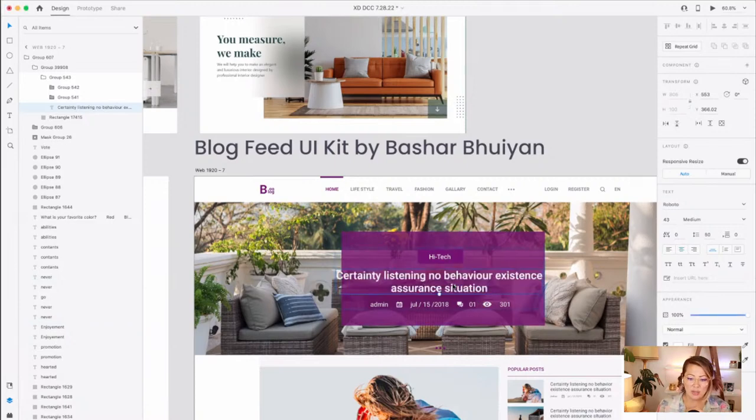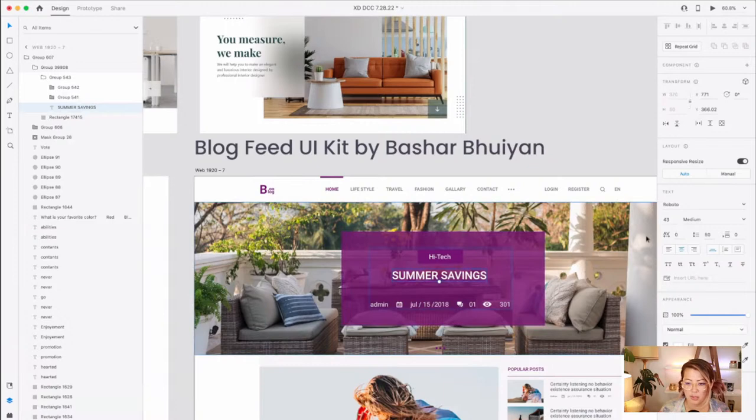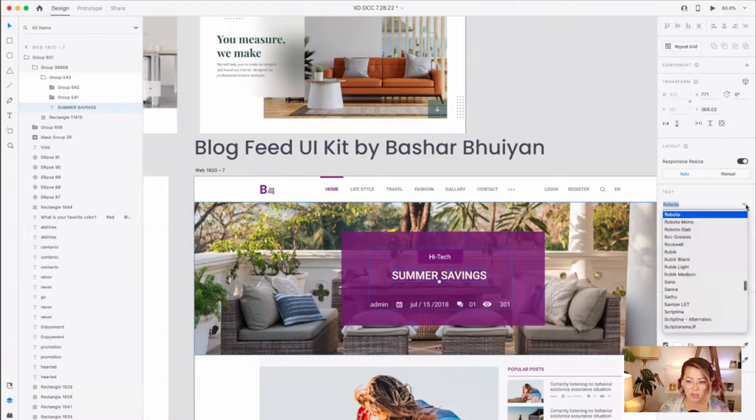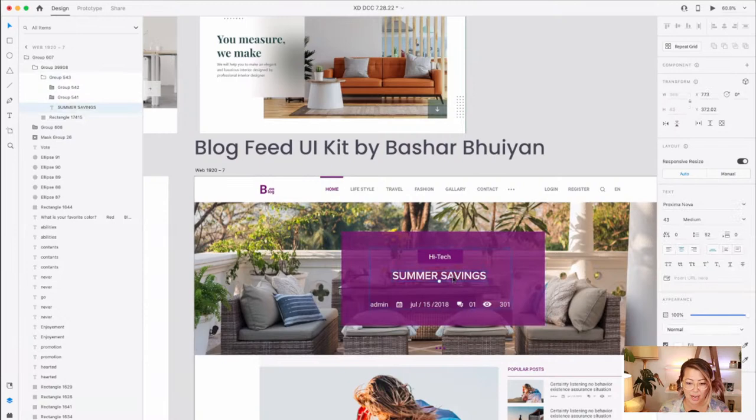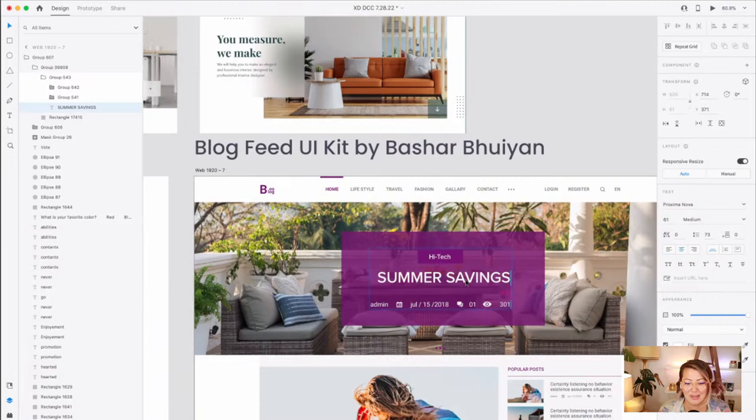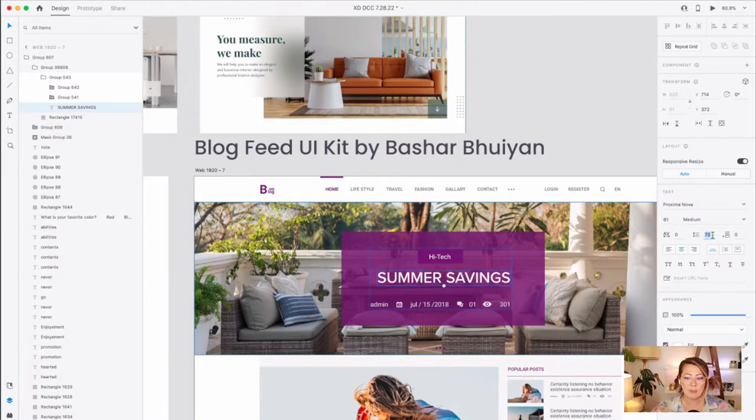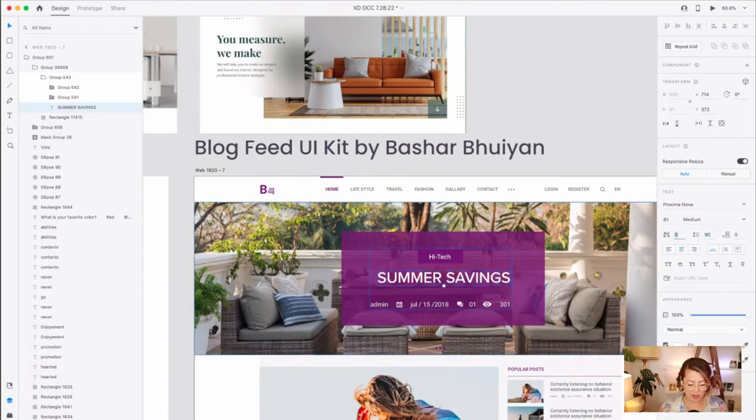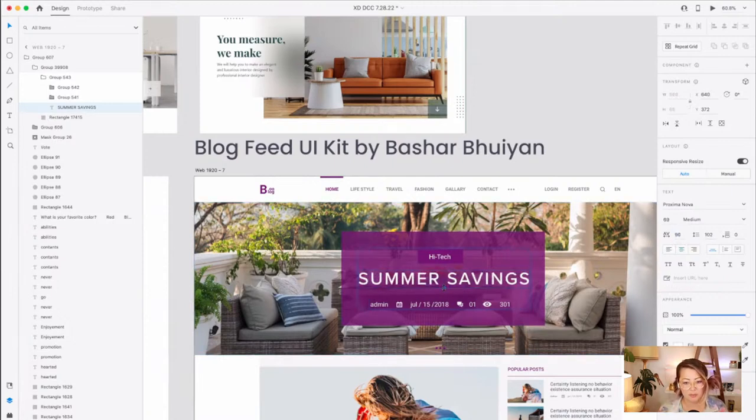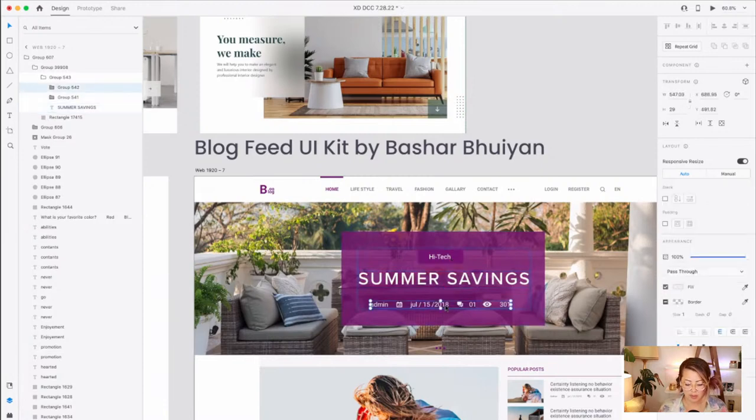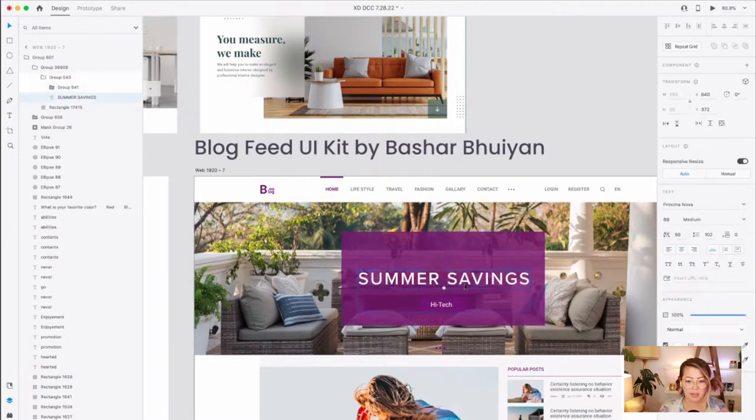So that would be my number one tip for anyone who's new is to just get comfortable with groups and ungrouping and how the layers panel works. Okie dokie, let's change this to summer savings. And I am going to make this Proxima Nova. I've been just sticking with Proxima Nova this entire week because why not? It's easy to use. It's easy to read and I like it.